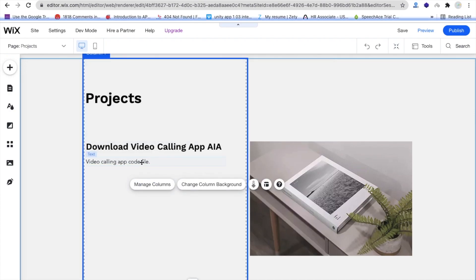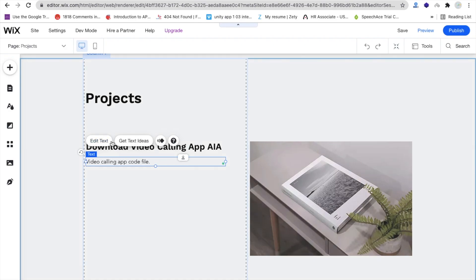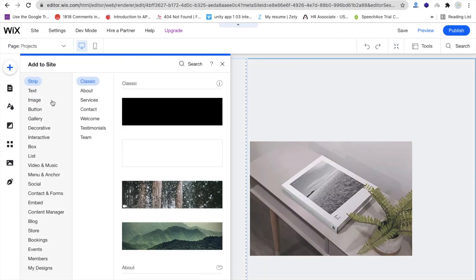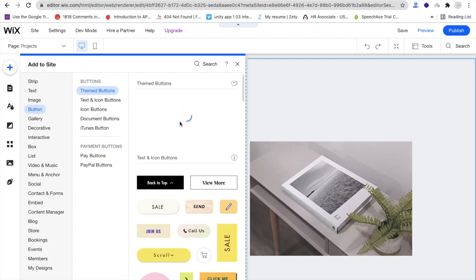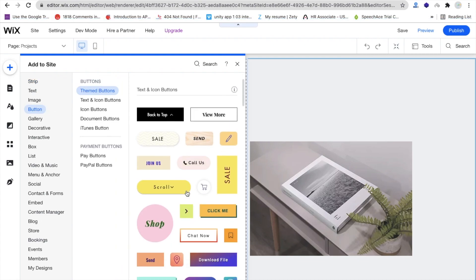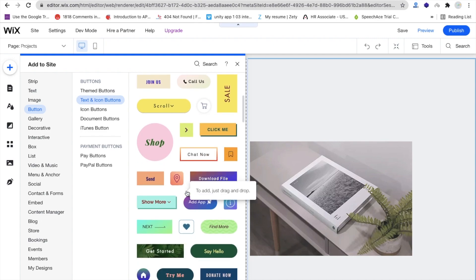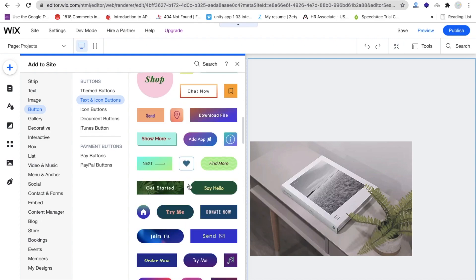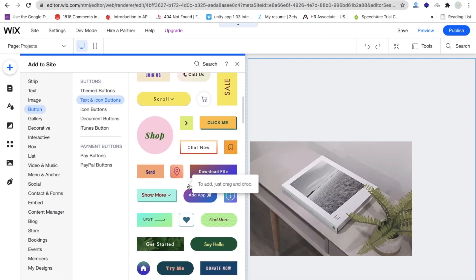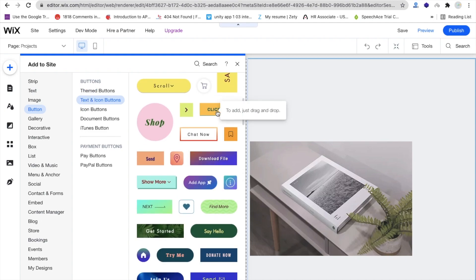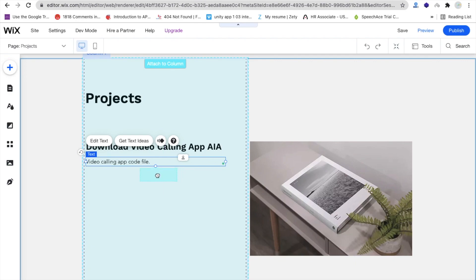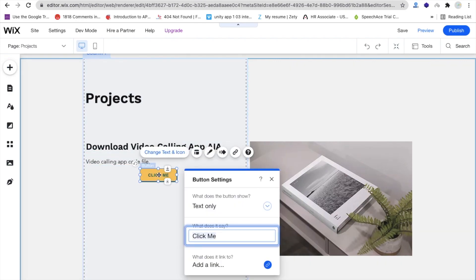I'm going to add a button here. Click on the plus icon and you'll find a button — you can search for it or just drag and drop it. There are a lot of button styles available. I'll change the text to 'Download' and drag and drop this button into place, then change the text to 'Download AIA.'